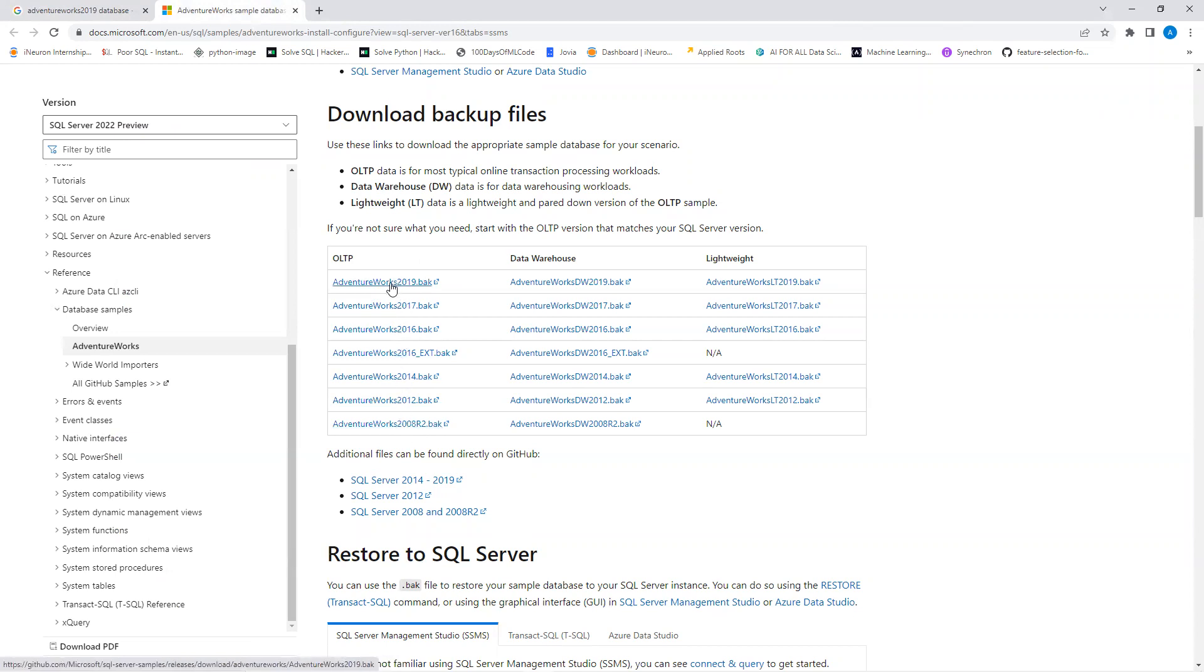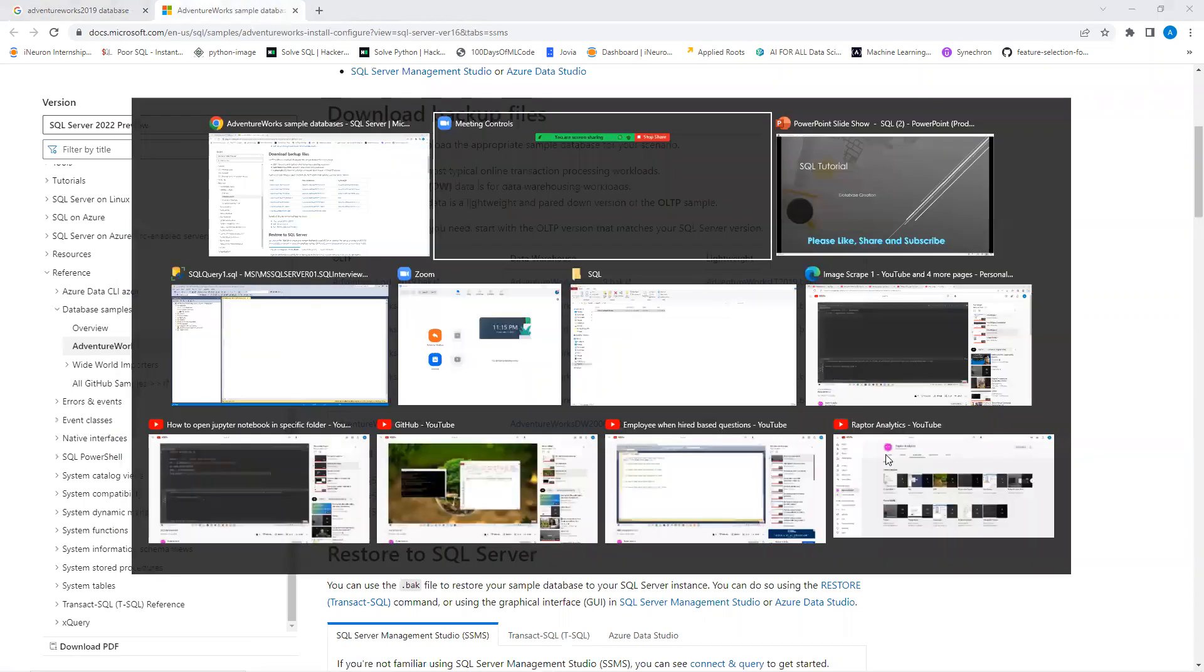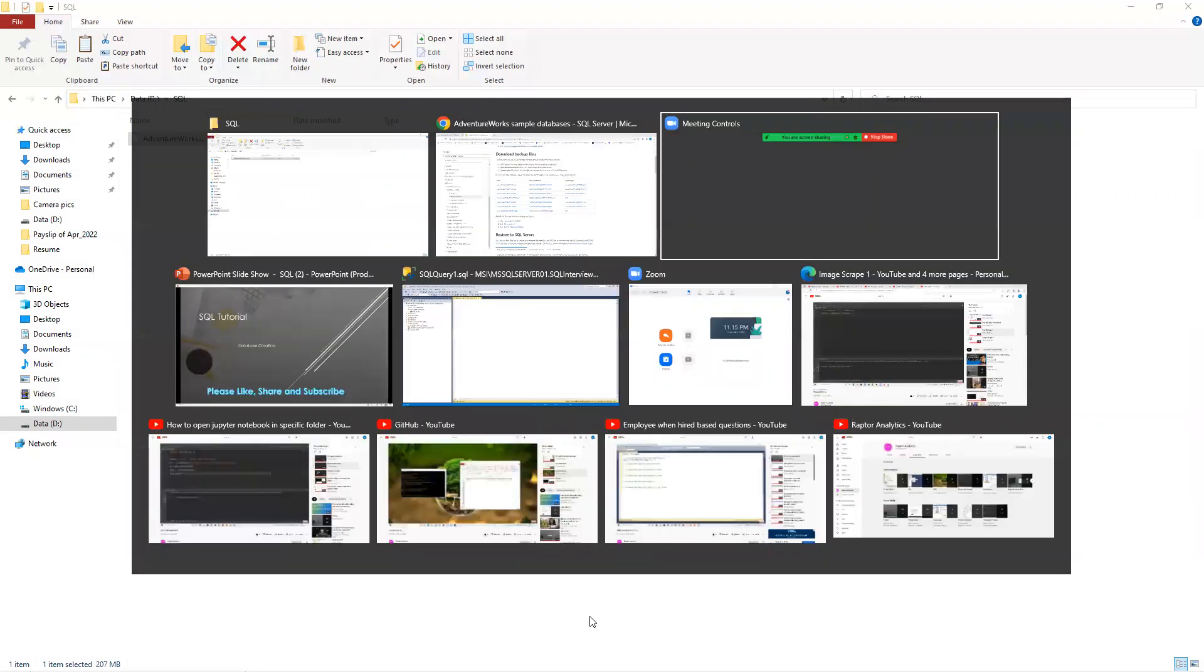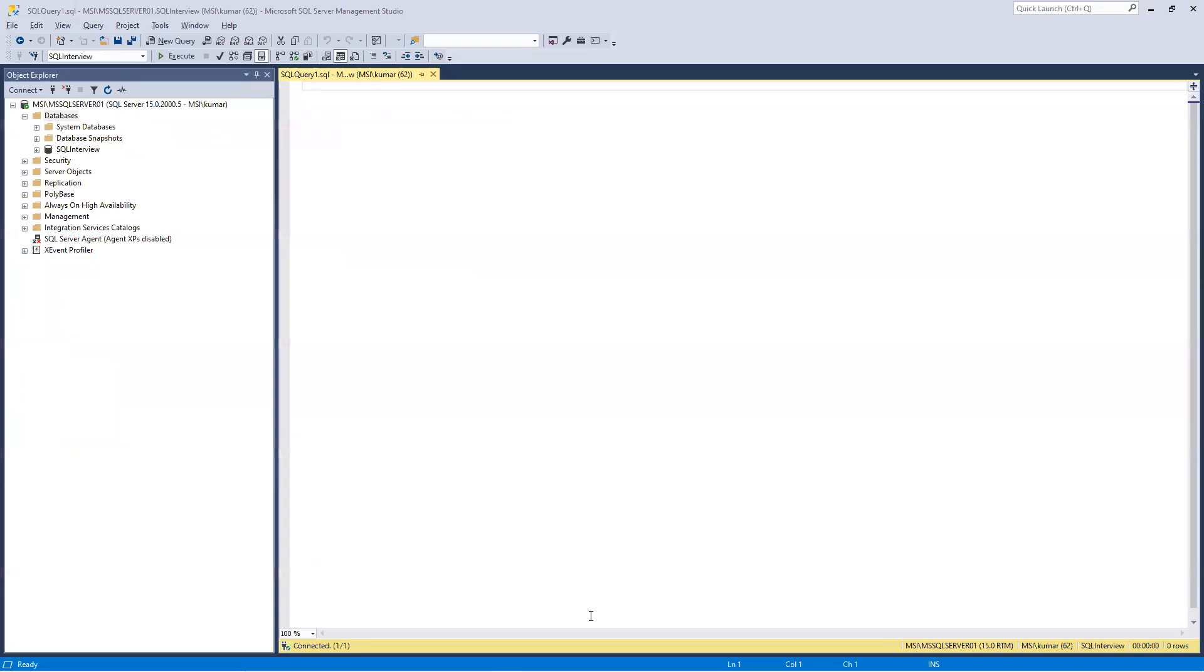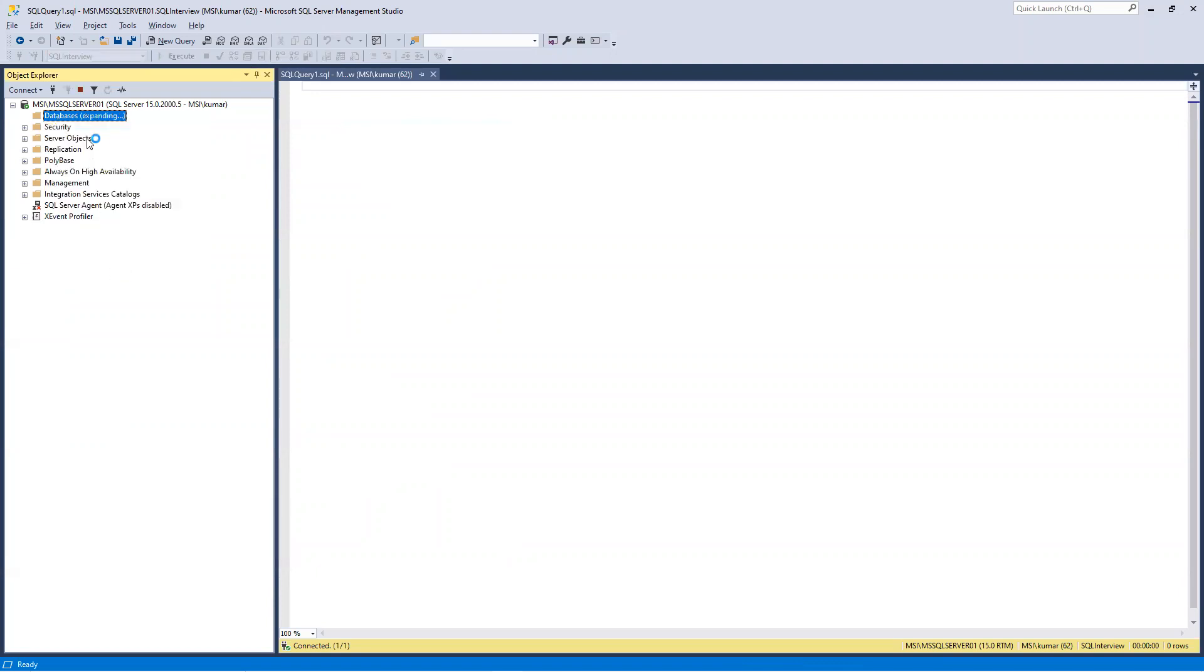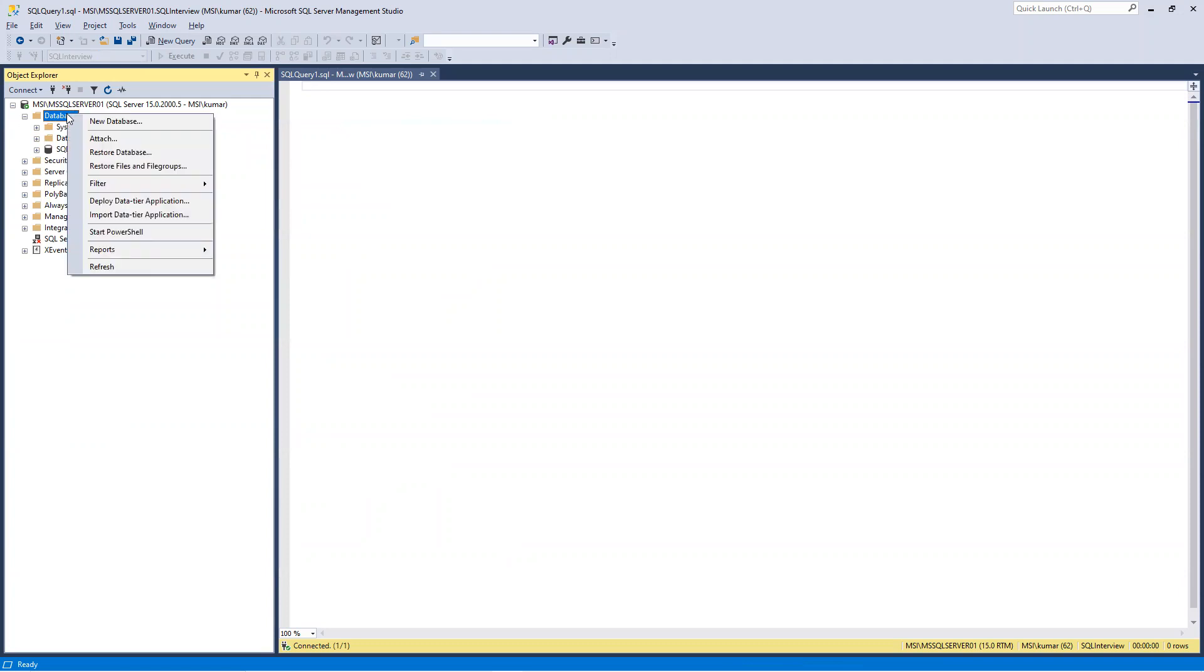Once you click on this, it will download to your local system. Once it downloads, you can see it will be displayed here. I put that in one of the folders. Now if I go to SQL Server and try to see it here, I don't have that database. So what I'm going to do is create that new database.